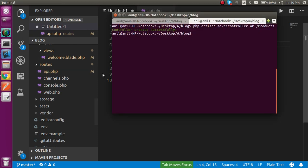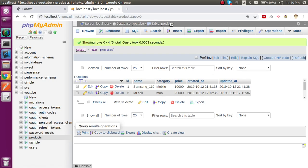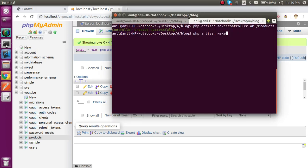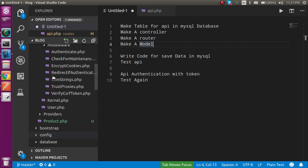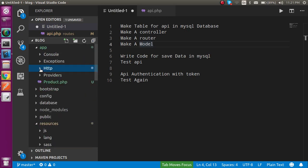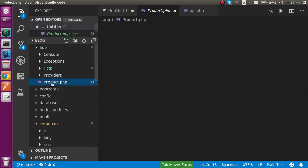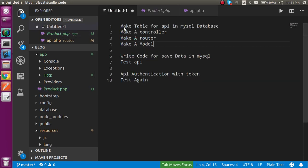Now let's make a model. Run PHP artisan make:model Product — since my table name is products, I must name my model Product. Hit enter and the model is created. It will be created directly inside the app folder, as you can see here.